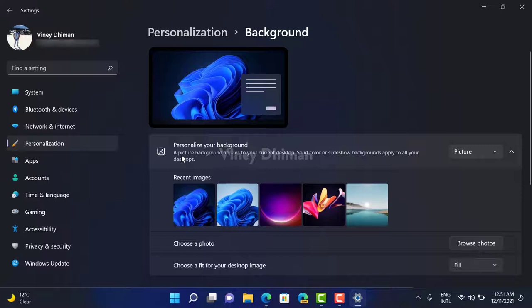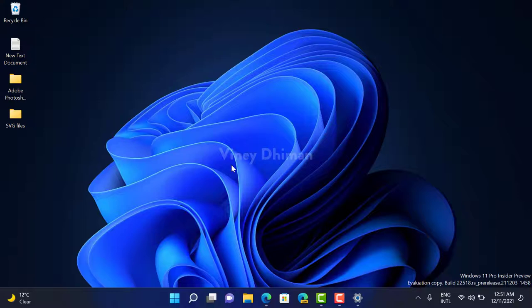Here you will find the option that reads 'Personalize your background'. Right now, I'm using Picture as a default mode for showing desktop background, and you can see that this is the default desktop background of Windows 11.